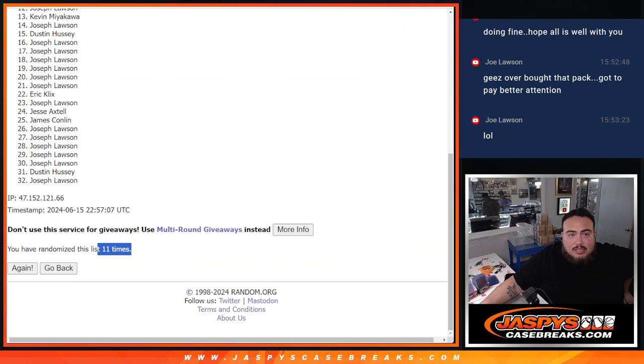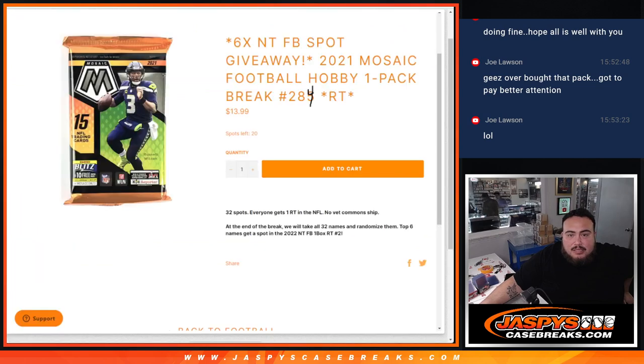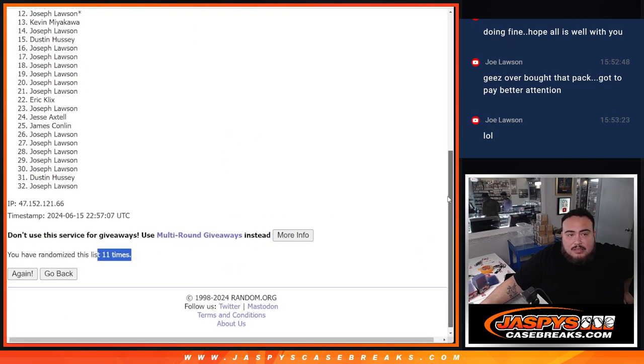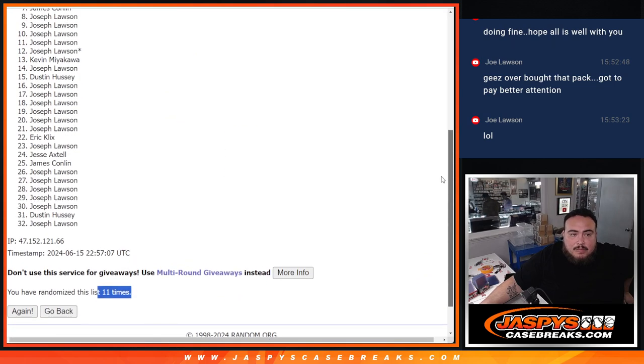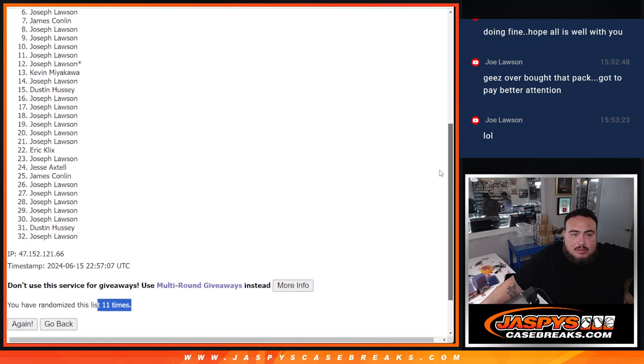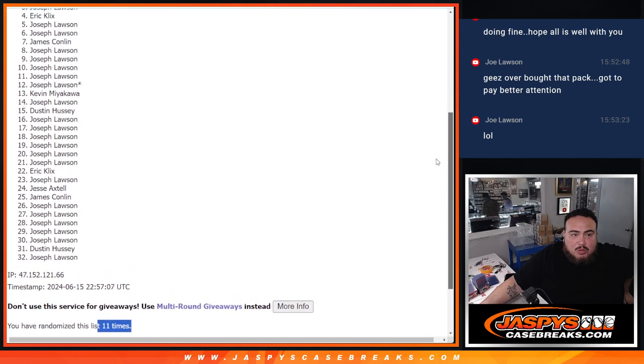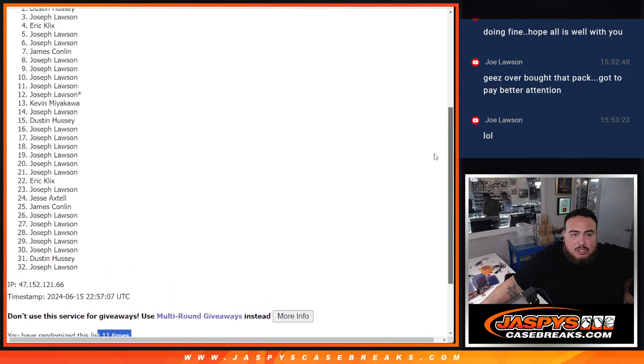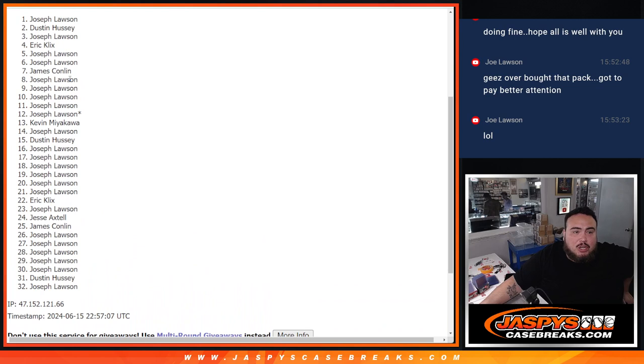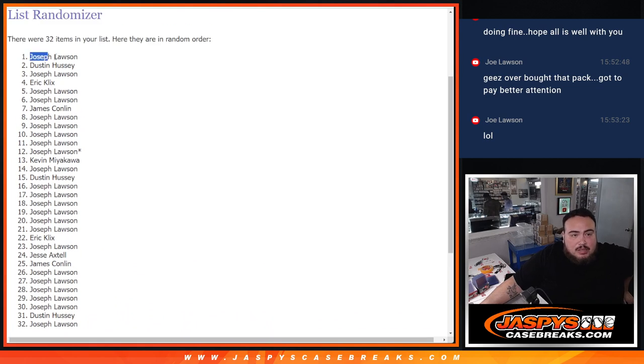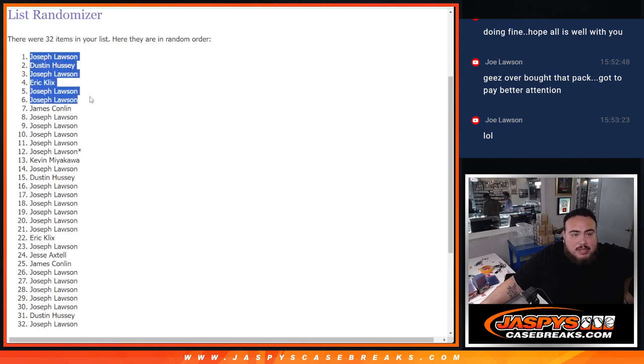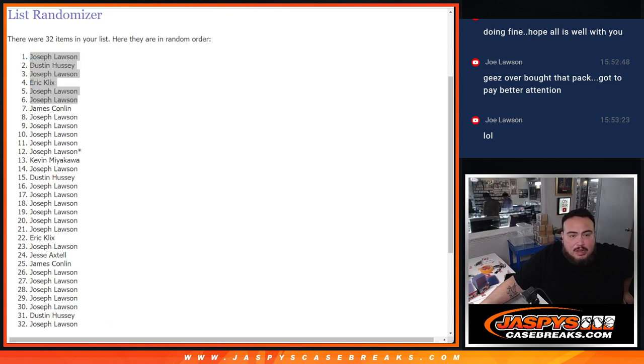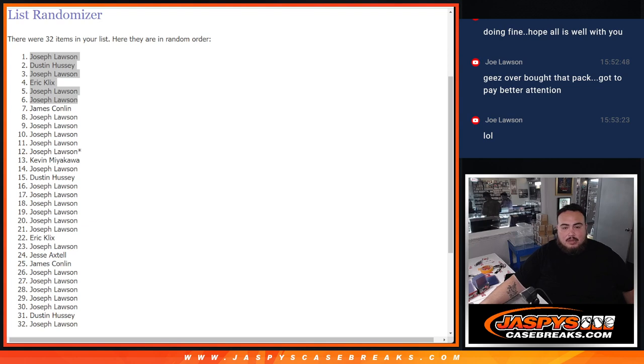And it was, what, top six? Yeah, top six. So, Joe. Joe. Eric. Joe. Dustin. And Joe. There you go, man. So, top six are in. Four out of the six for you, Joe, which, not the odds, so not bad. Not bad at all.